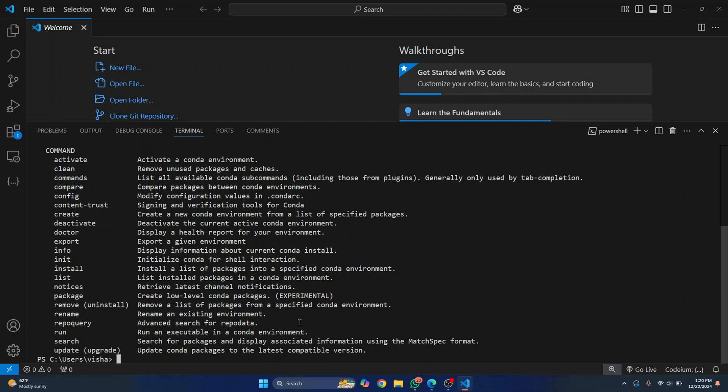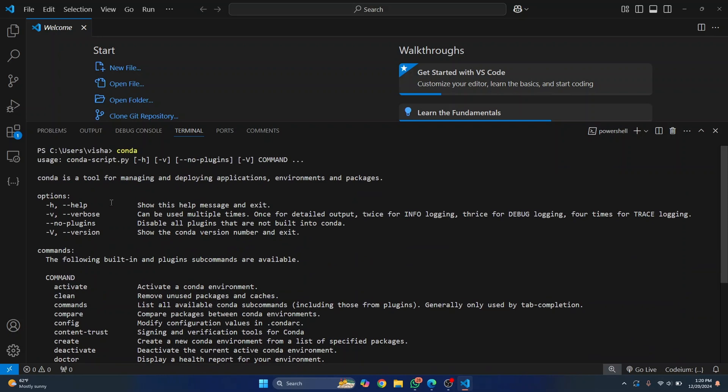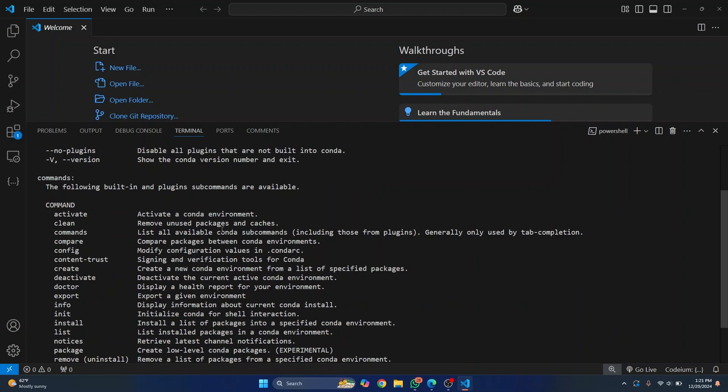If you don't see anything like this and you see an error that says conda is not found or not recognized, you need to install miniconda or anaconda. Check the links in the description below. They will show you how you can do that.